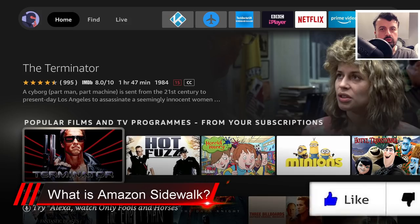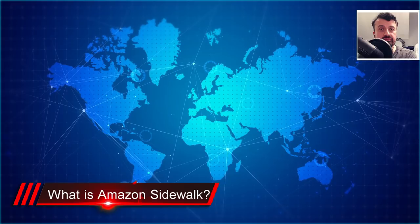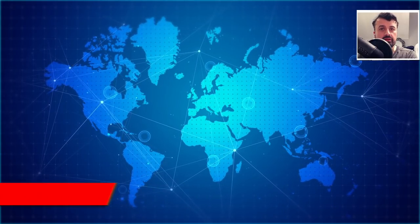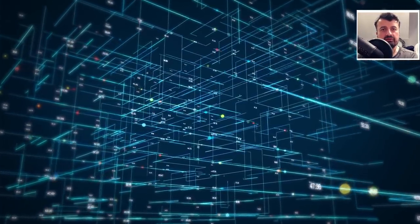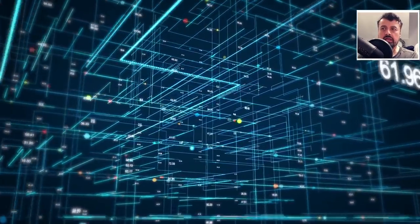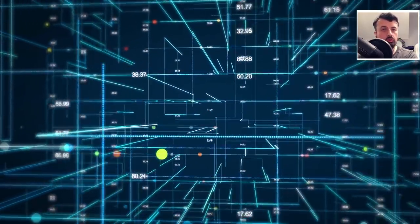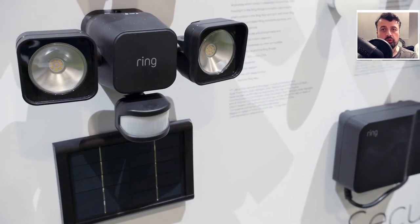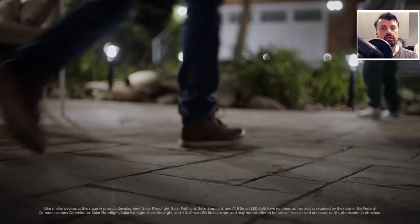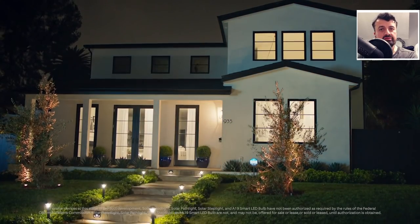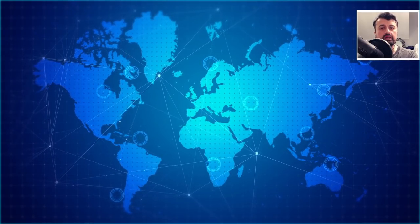What is Amazon Sidewalk? The essence of it is a massive — we're talking millions of devices — connected together in a mesh network. Mesh networks are nothing new; many people have them in their houses or offices to extend Wi-Fi using nodes or pods. In the case of Amazon Sidewalk, it's your Ring devices, doorbells, Echo Dots, Echo Shows — all of these devices will automatically form a mesh network.